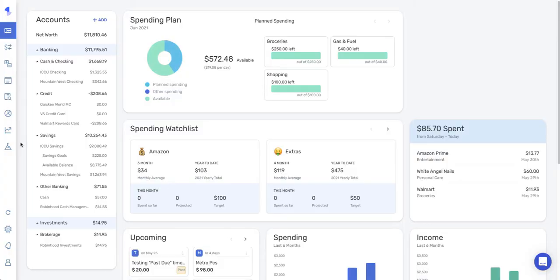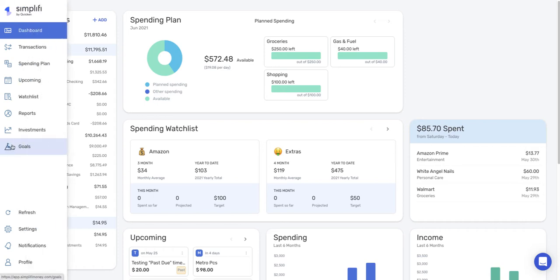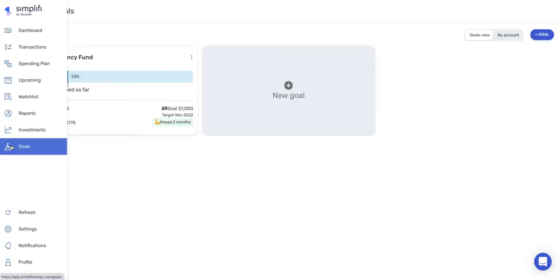Hello everybody, welcome. In this video, we're going to go over using savings goals in Simplify. So to get to the goal section, you can just select goals from the left hand bar here.